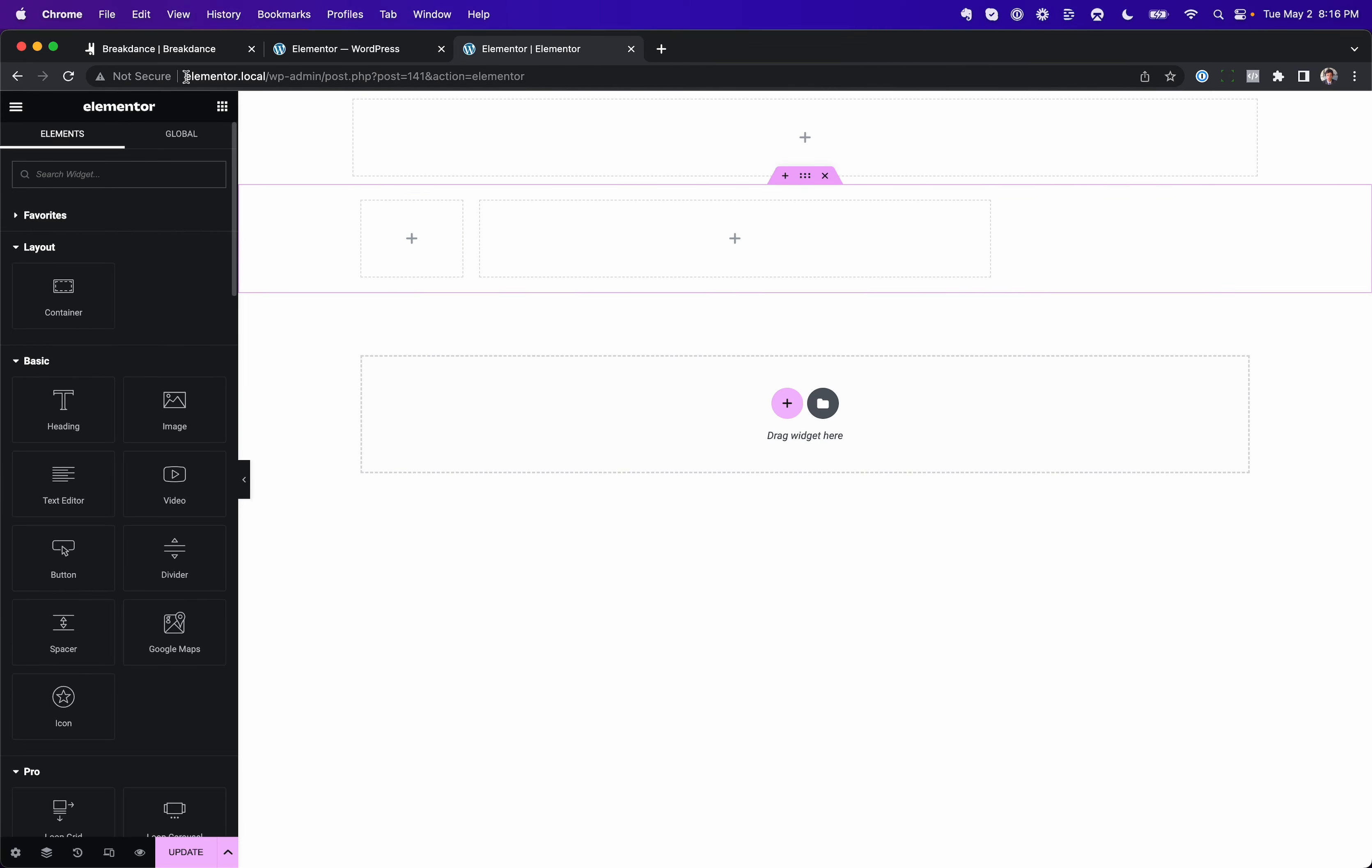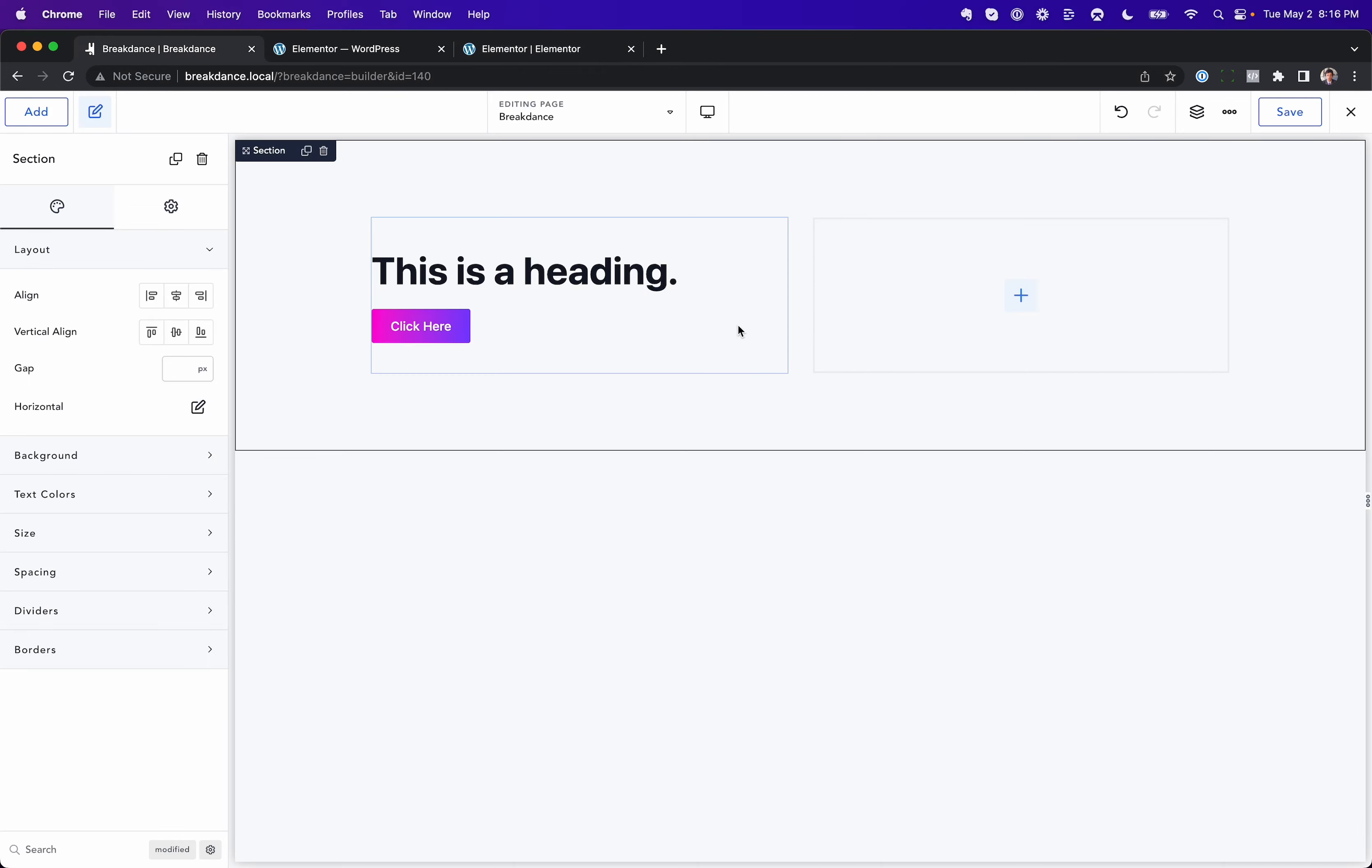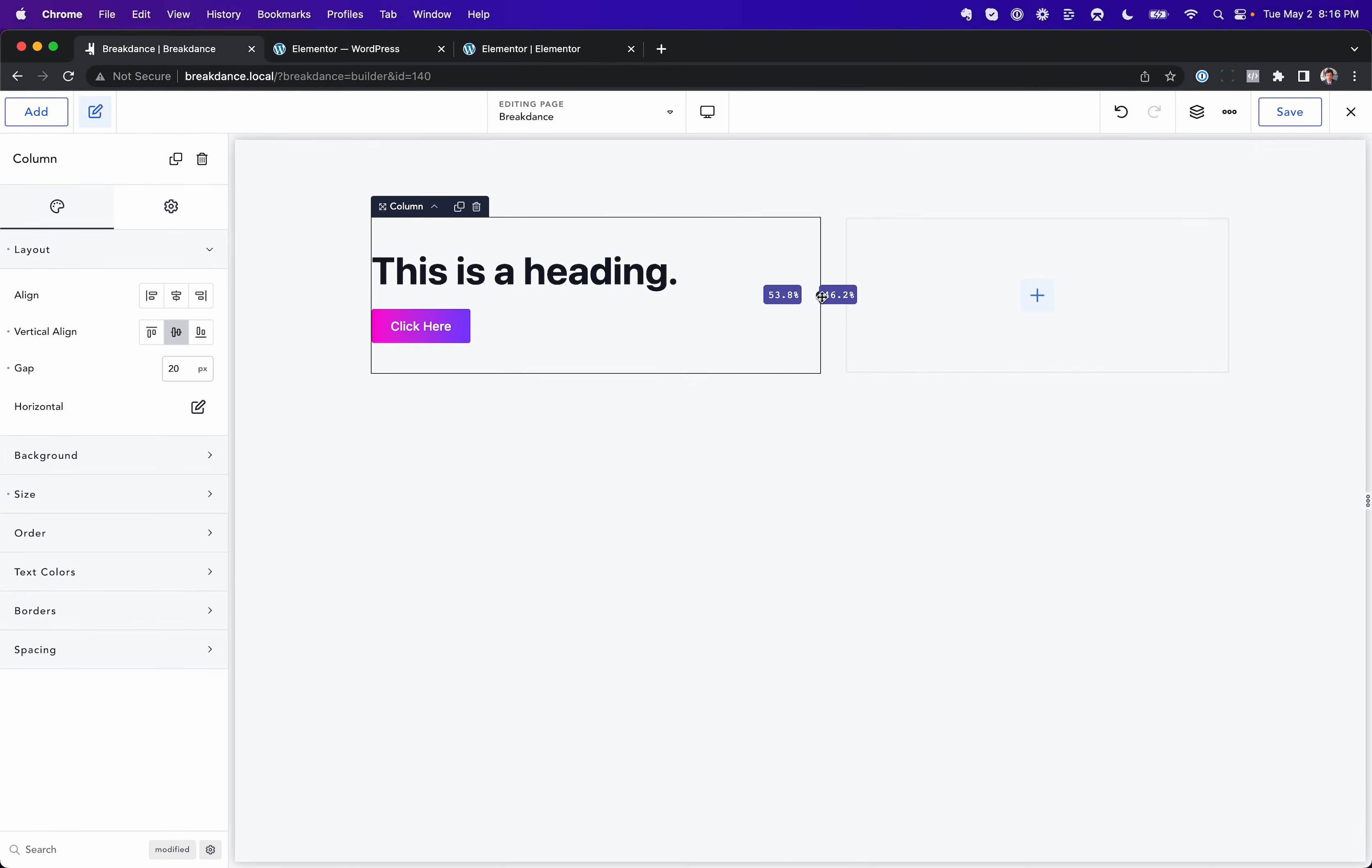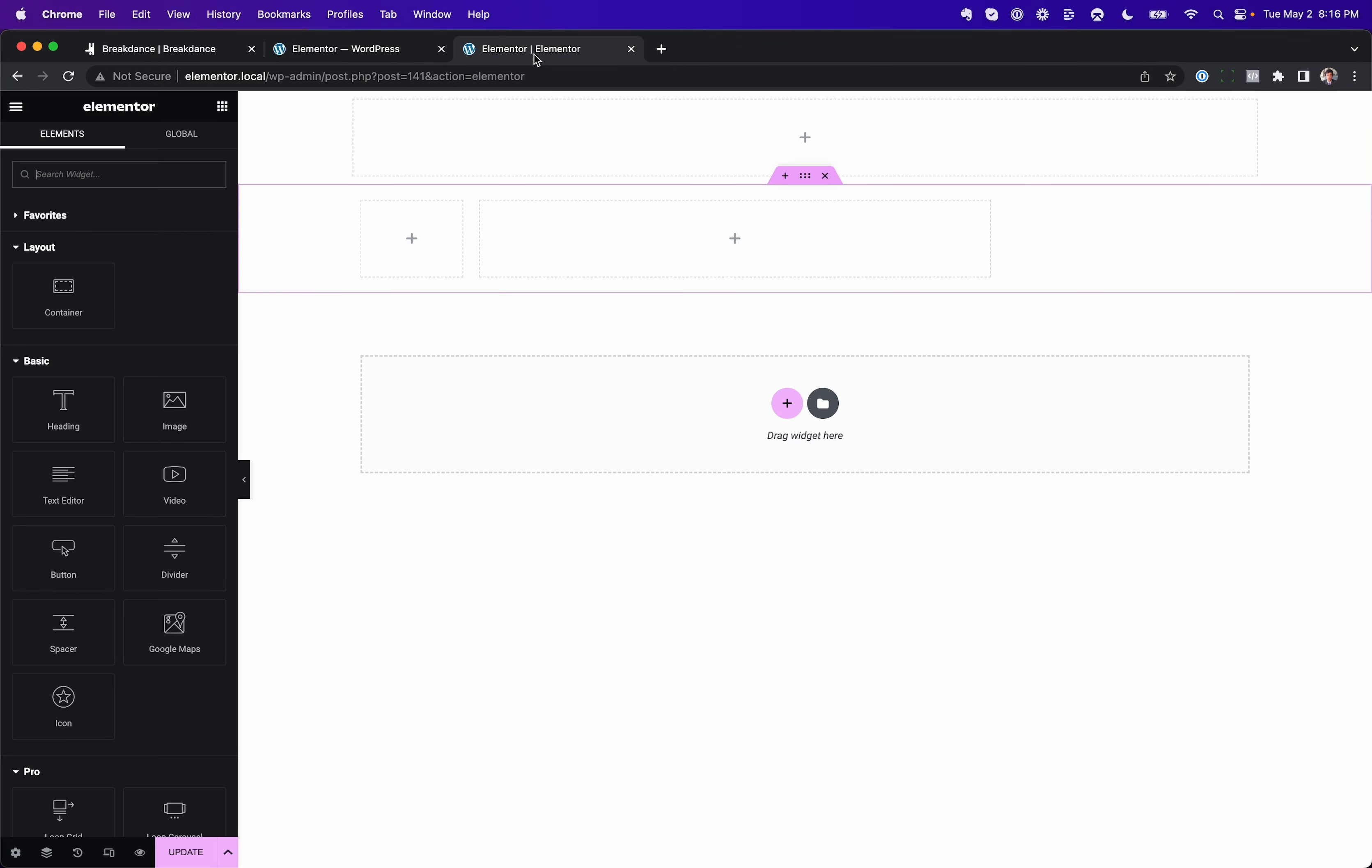But anyway, you get the idea. In Breakdance, your columns are going to take up the entire width. But you can use Flexbox at the same time.